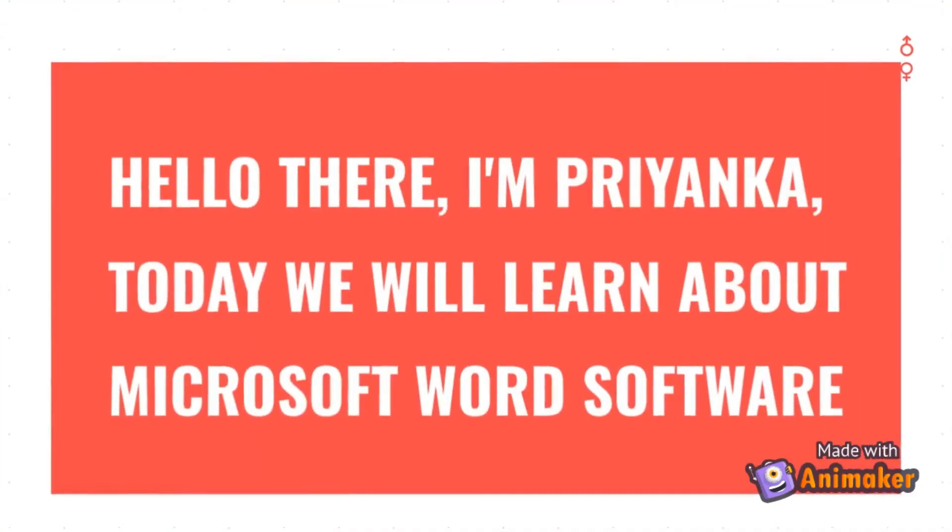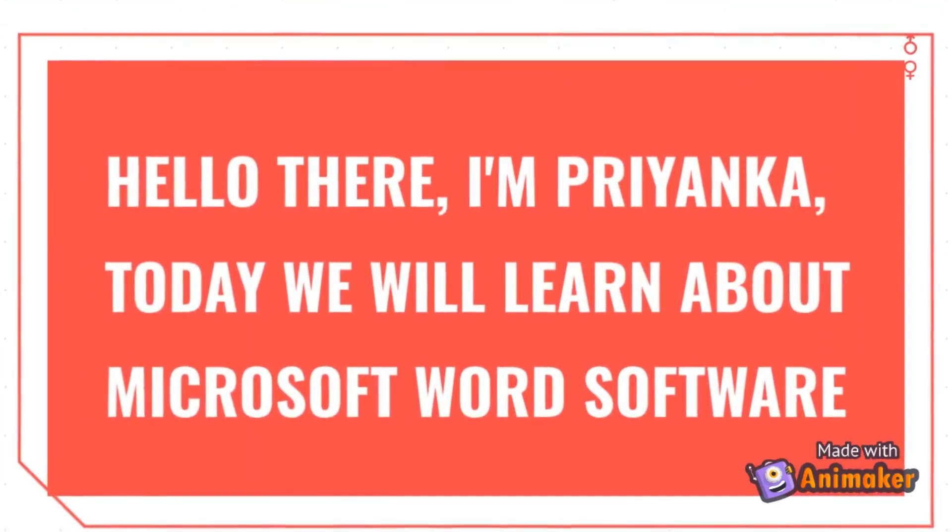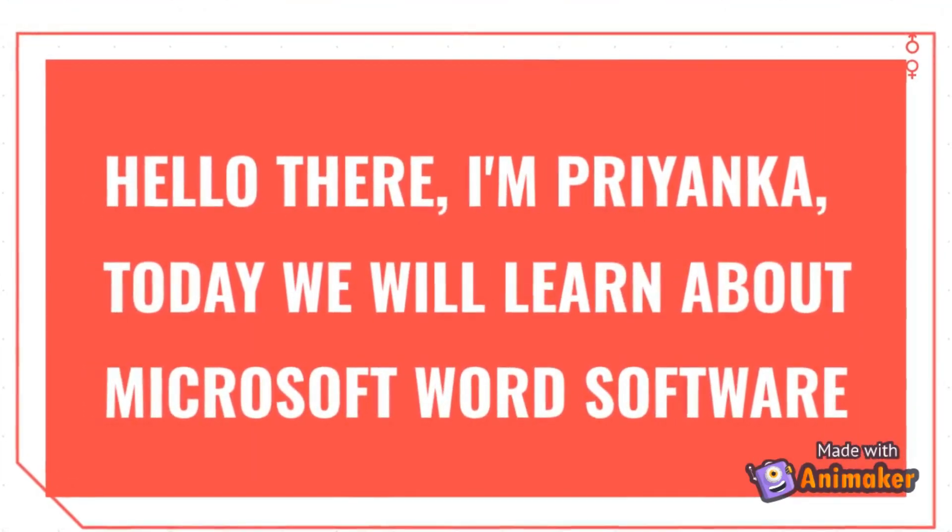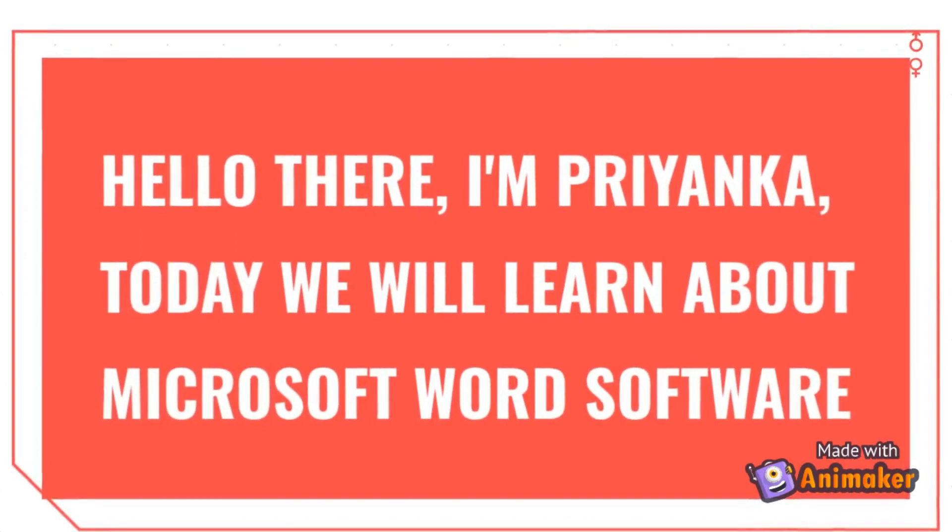Hello there, I am Prahanka. Today we will learn about Microsoft Word software.